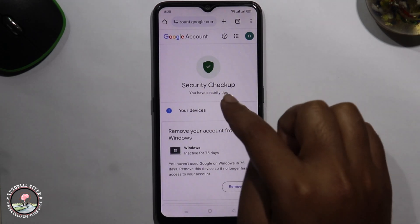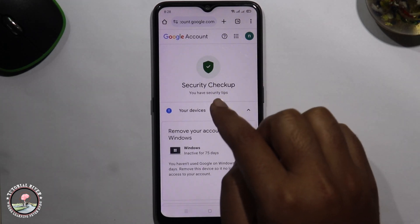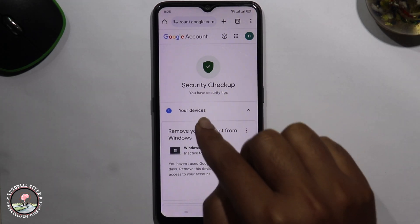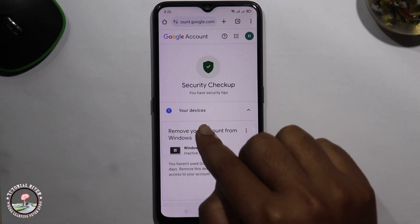OK, now done. So that's how you can easily recover a permanently deleted Gmail account.